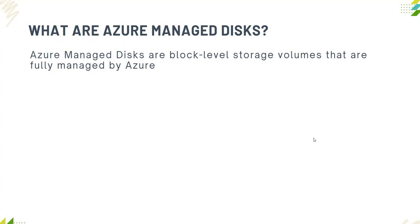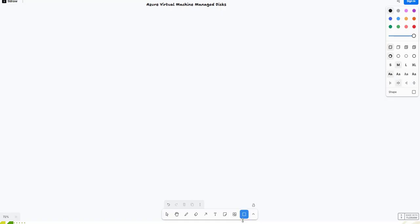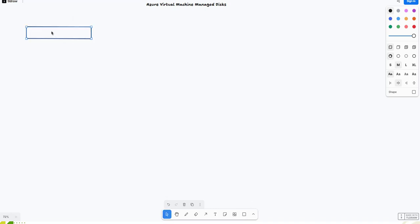What are Azure managed disks? Azure managed disks are block-level storage volumes that are fully managed by Azure. Think of them like physical disks on your on-prem server, but with some additional features like scalability, durability, and security. Azure takes care of maintenance, replication, and fault tolerance so that you don't have to worry about it.